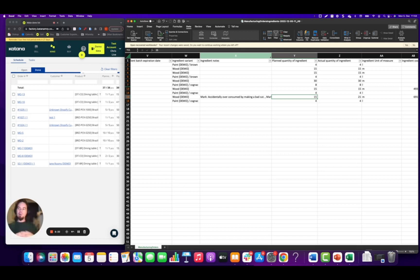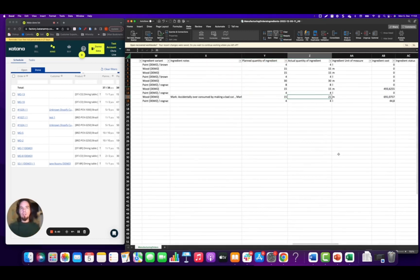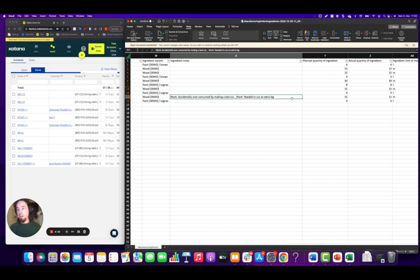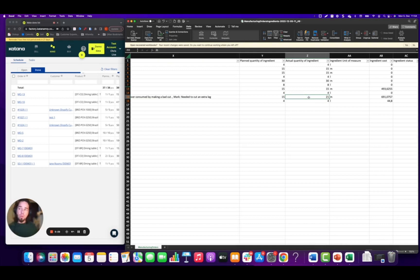Here you can see the information where Mark was using the shop floor app and left a note when he recorded the amount of ingredients consumed. You'll see not only a planned quantity of ingredients but also a deviation — he consumed 21 meters as opposed to the planned 15. The reason is in the comment: 'accidentally over-consumed by making a bad cut' and then later 'needed to cut out an extra leg.' As a manager, this is costing you money — using 21 pieces when you meant to use 15 means you've over-consumed, eating into profitability.